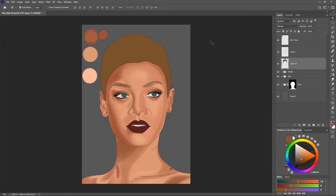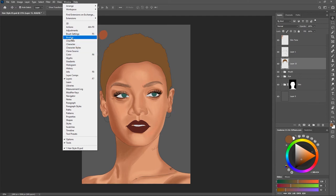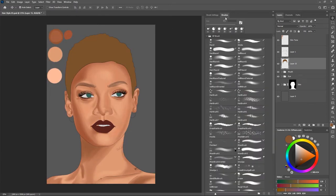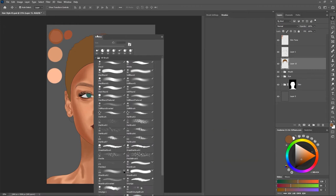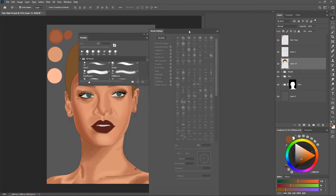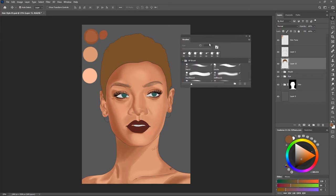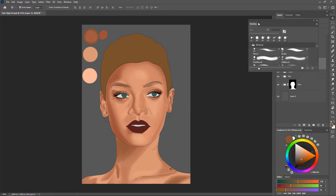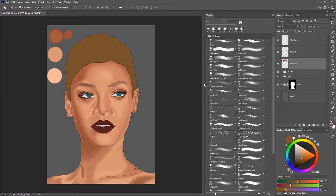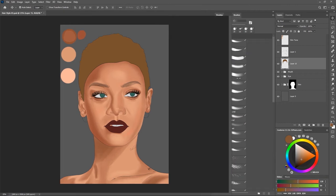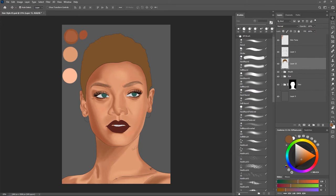Next, most importantly, I need my Brush panel because I don't want to start going to Windows every time I need to select a brush. So I'll go to Windows, find Brushes, and open it up. This includes the Brush Settings and the Brushes themselves, which makes it very big. So I'll drag out the Brush tab separately, then drag out the Brush Settings and close it — because if you want to configure your brush you can just hit F5 on your keyboard to open the Brush Settings panel.